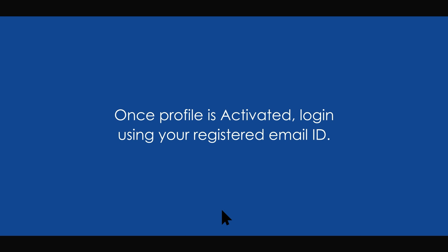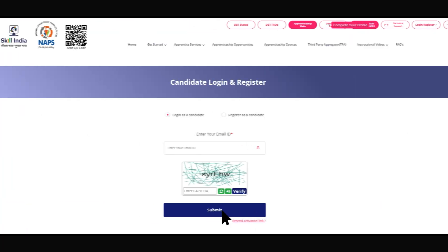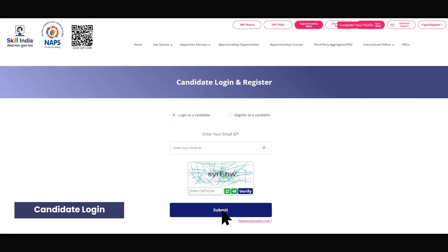Once your profile is activated, log in using your registered email ID. Validate your email using the OTP sent to that email and access your profile.